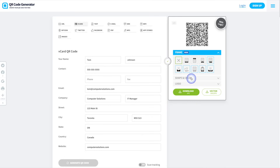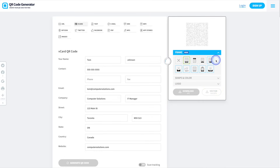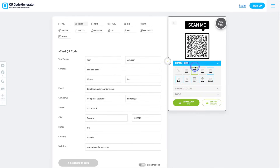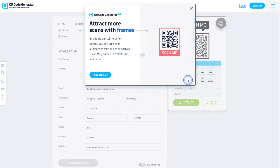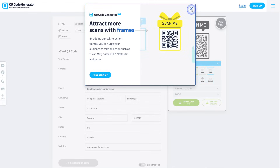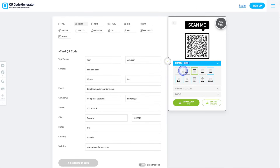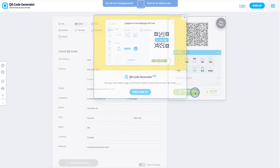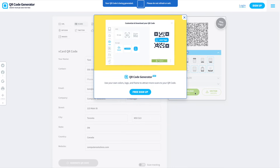With this website, you do have different options when it comes to frames around the QR code. However, you will need to create an account, although it is free if you choose to do so. For this example, I'm going to remove the frame because I just want to add the QR code to the business card. So we'll go ahead and hit Download, save it to our computer, and then upload it to our business card.